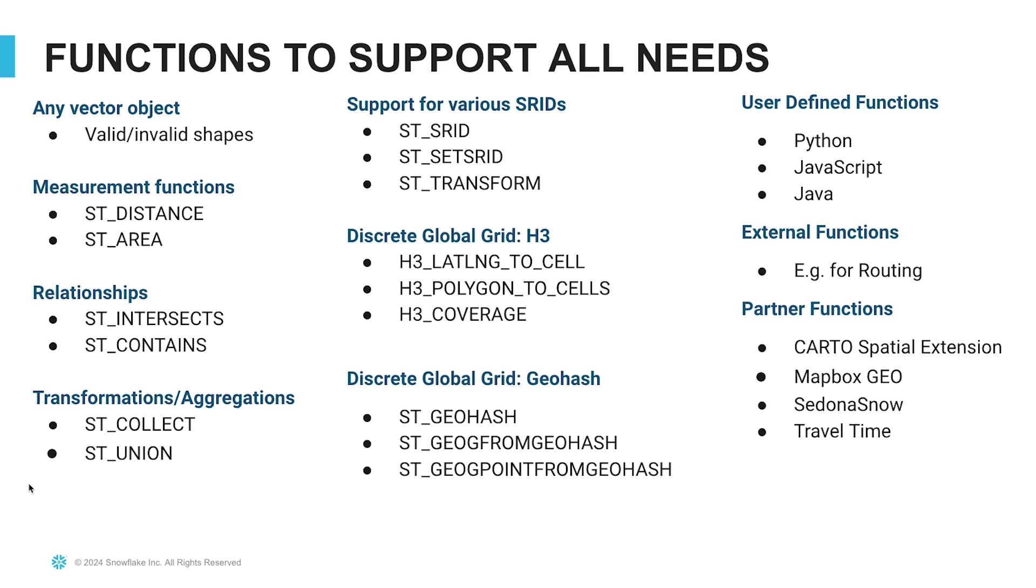In addition, you can use your own user-defined functions in languages such as Python and Java to extend the capabilities of the native SQL functions. And our partners make additional functions and toolkits available for further extending geospatial capabilities in Snowflake.